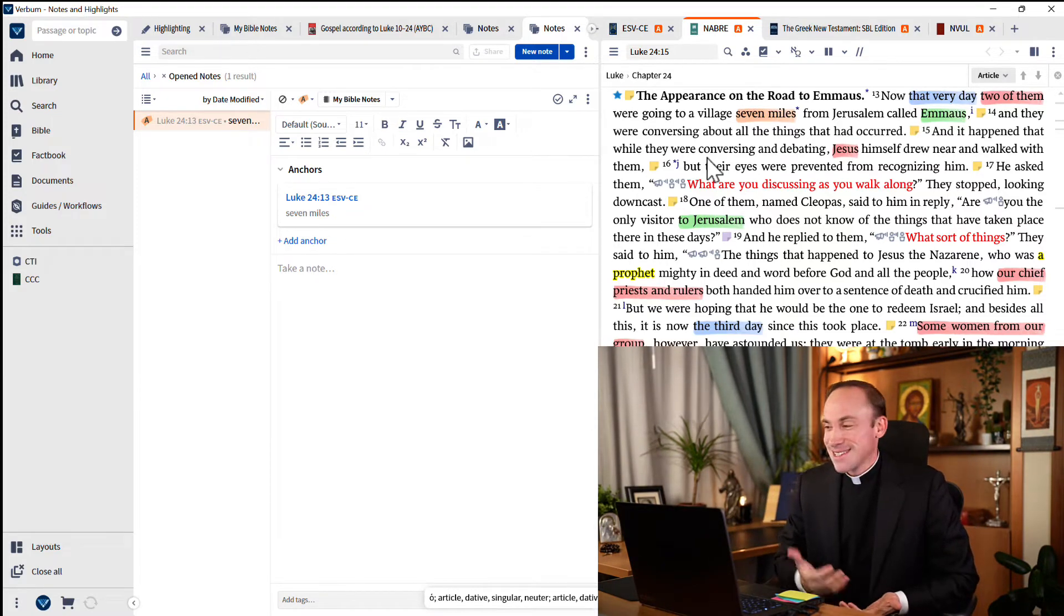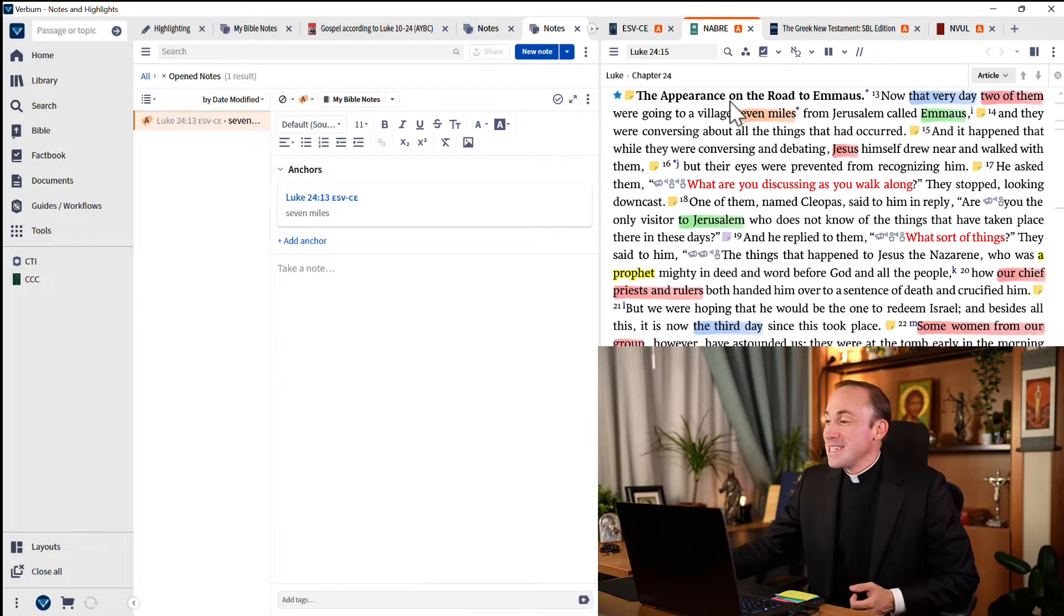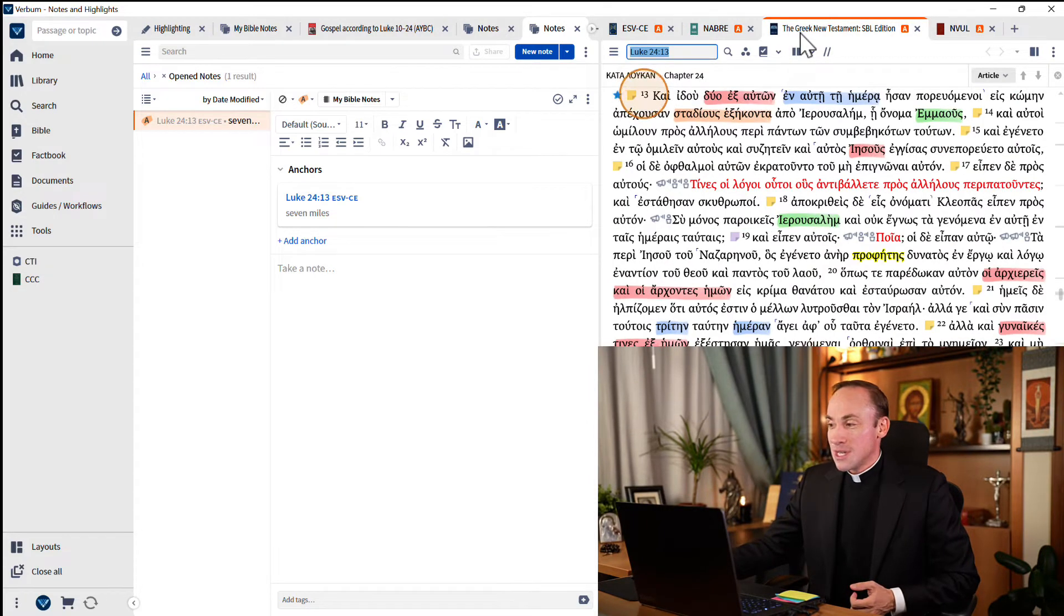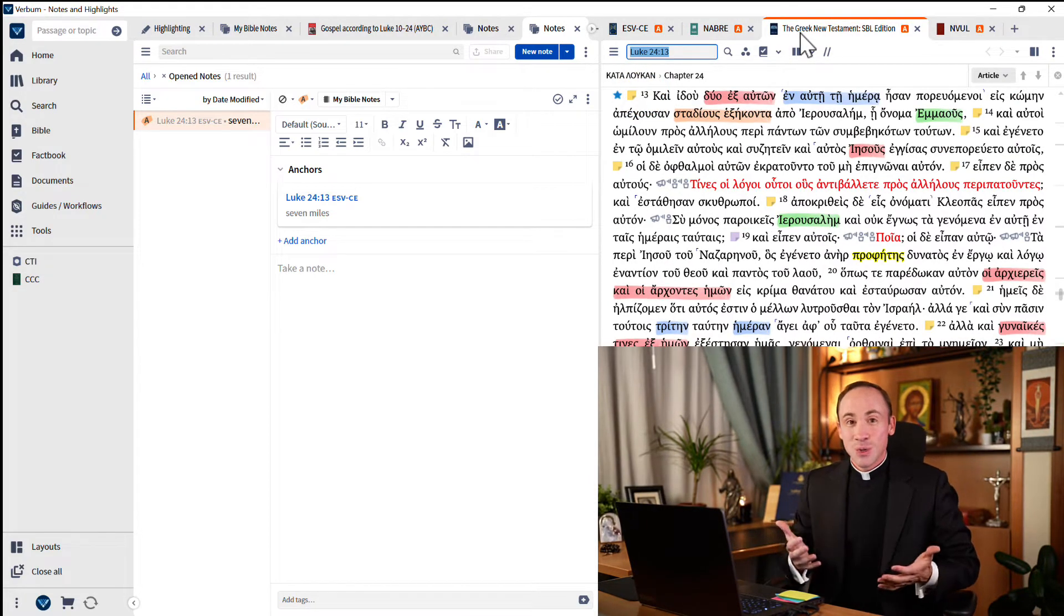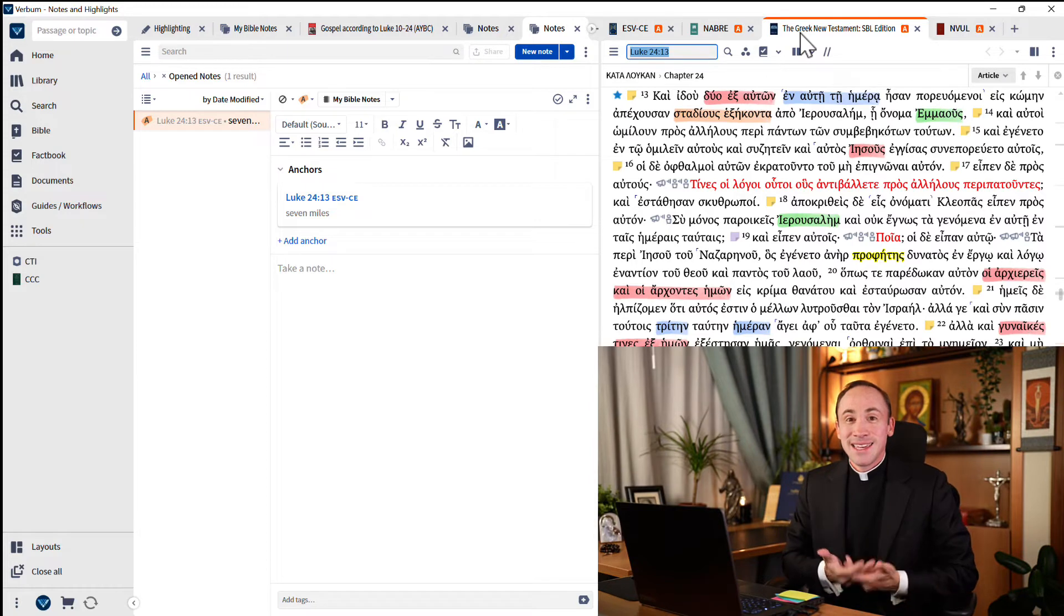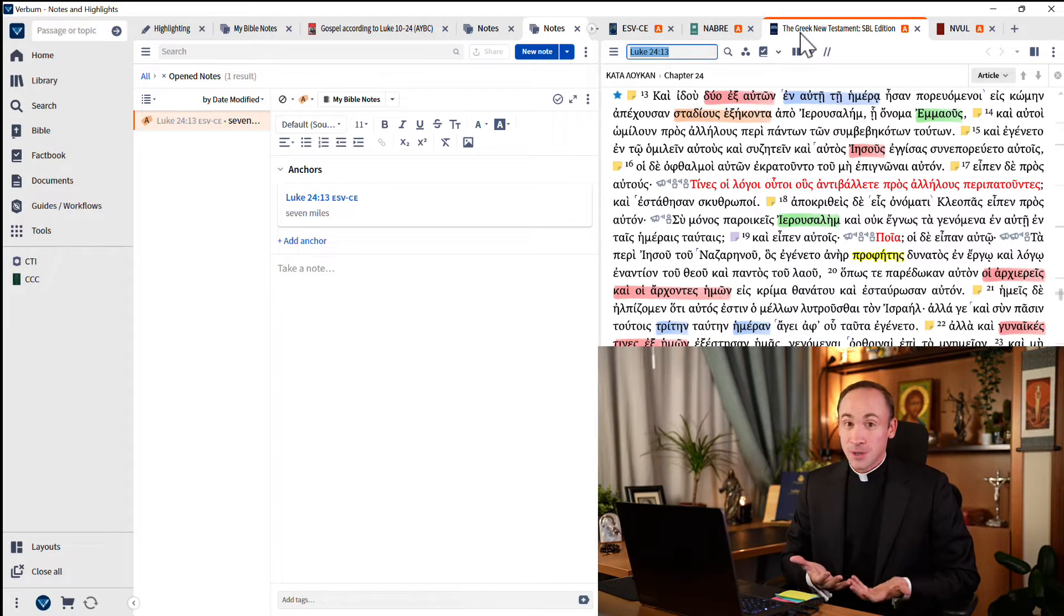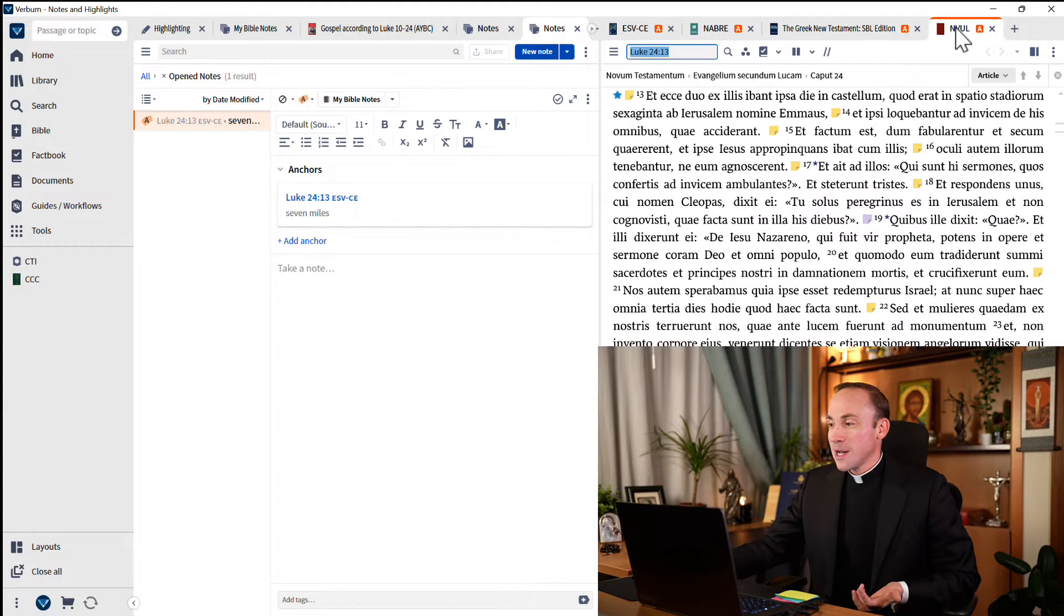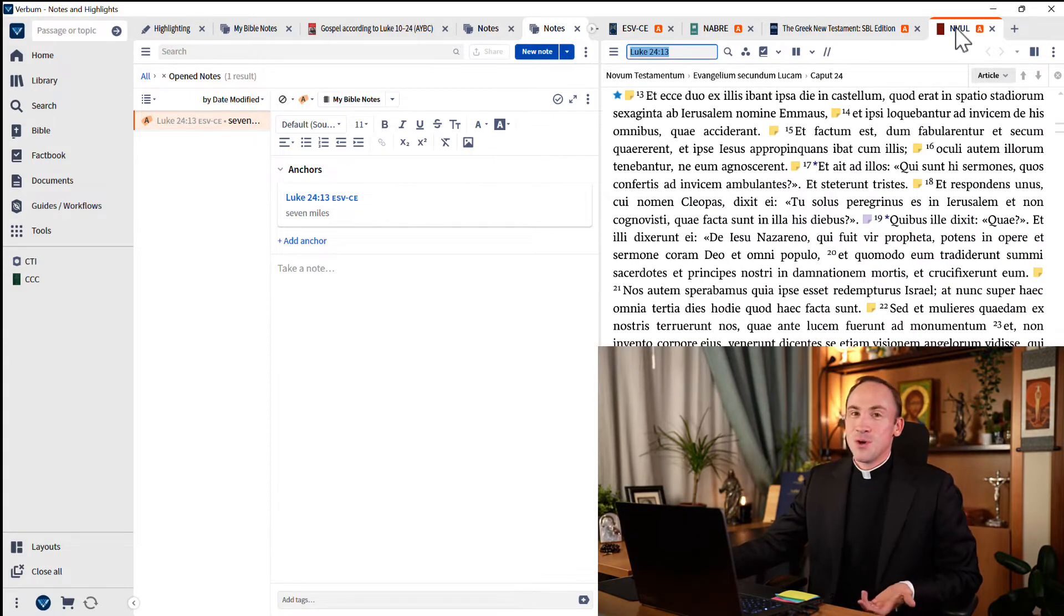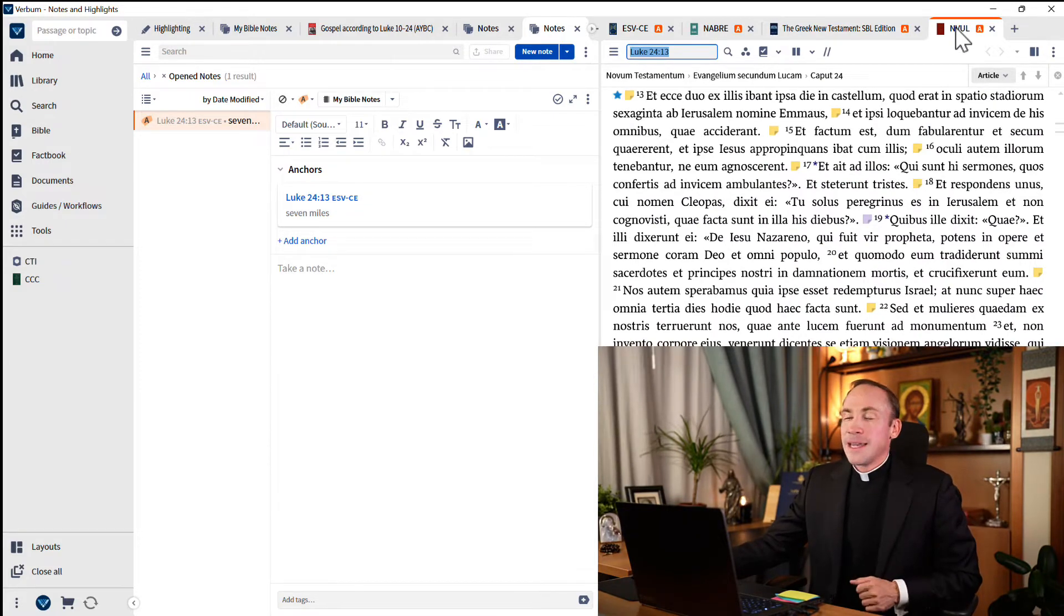Look, this even works in the Greek New Testament. In fact, any resource that is an interlinear Bible. If it's not an interlinear Bible, like the Vulgate, those won't appear.